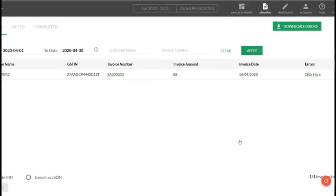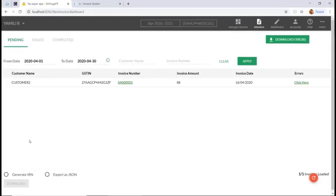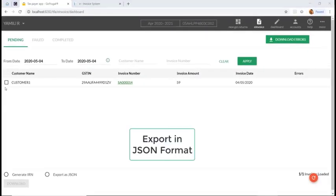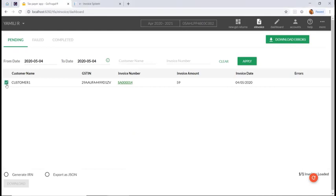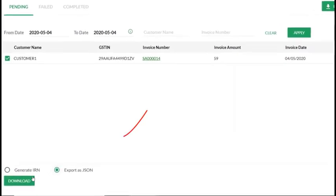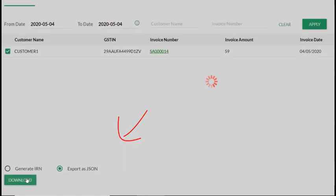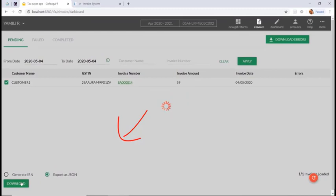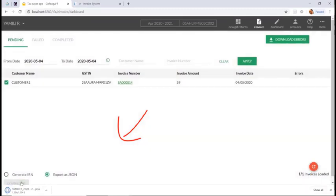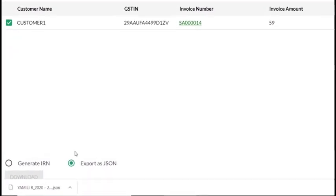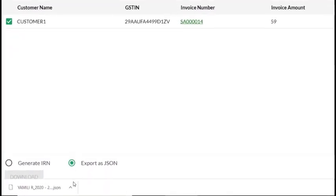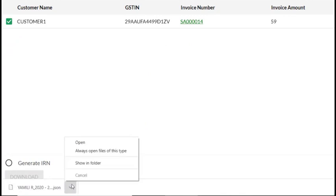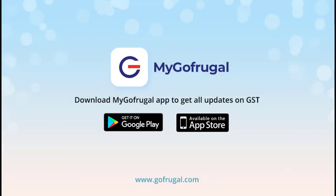We also have an option to export the invoice as a JSON format. For that, select the invoice, click 'Export as JSON', and click 'Download'. The invoice in JSON format will be downloaded, which you can manually upload to the IRP portal.